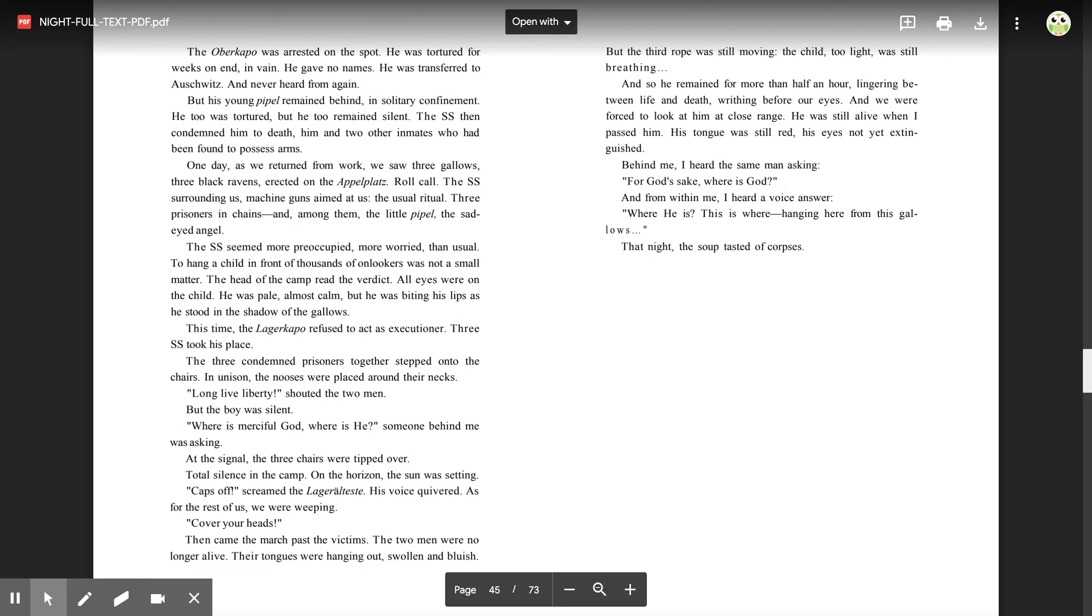'For God's sake, where is God?' And from within me, I heard a voice answer. 'Where he is? This is where. Hanging here from this gallows.' That night, the soup tasted of corpses. Thank you.